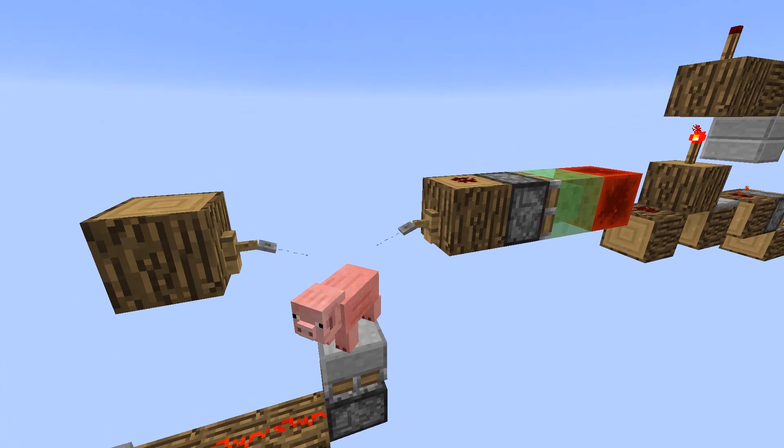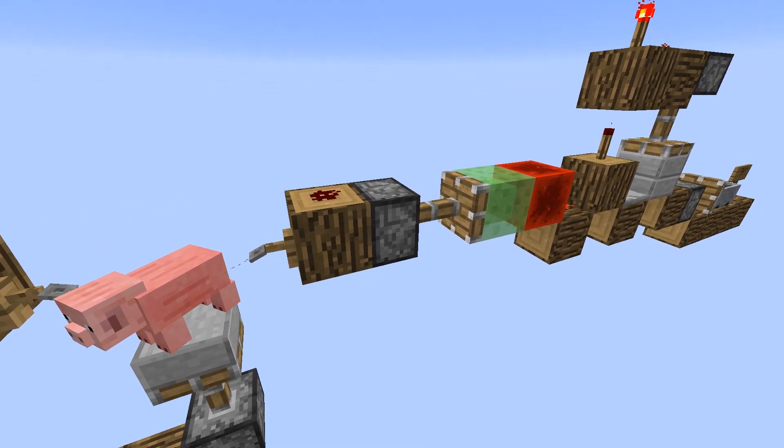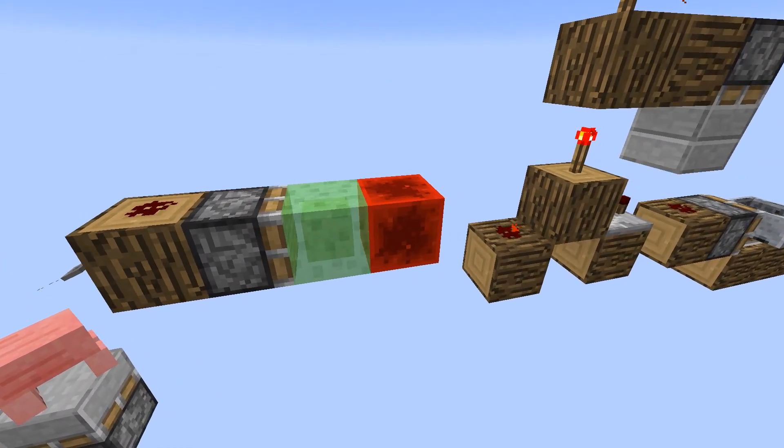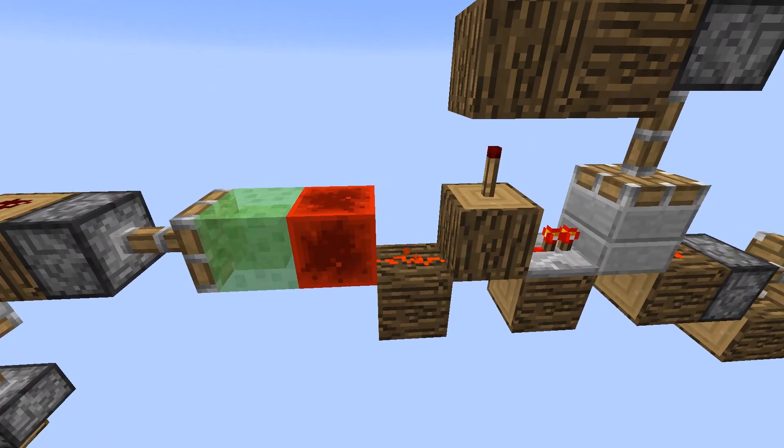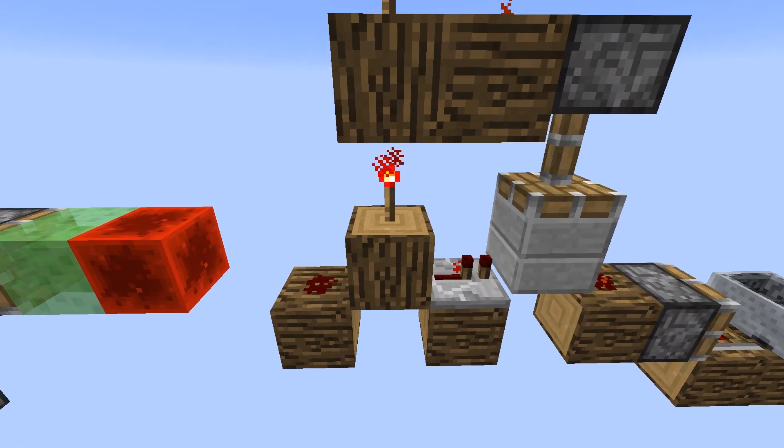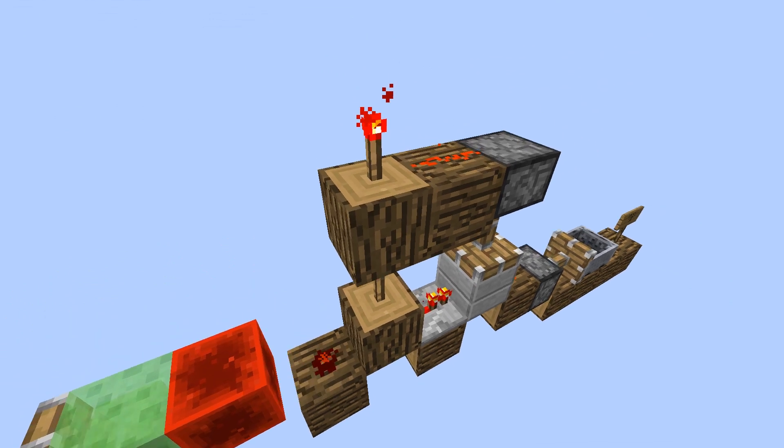The piston pushes a pig through a trip wire which powers another piston that moves a redstone block to power a redstone torch which inverts the signal.